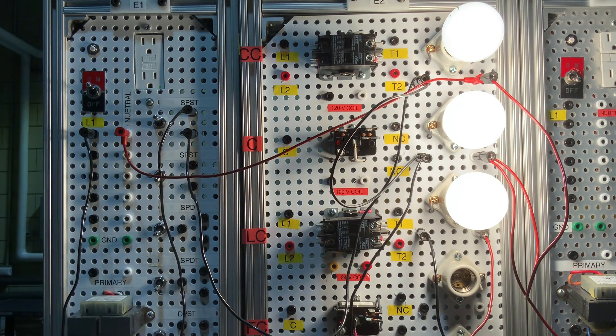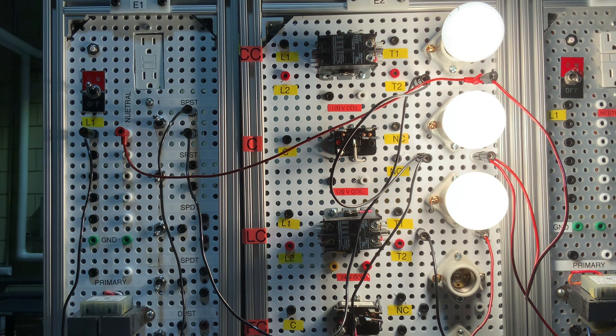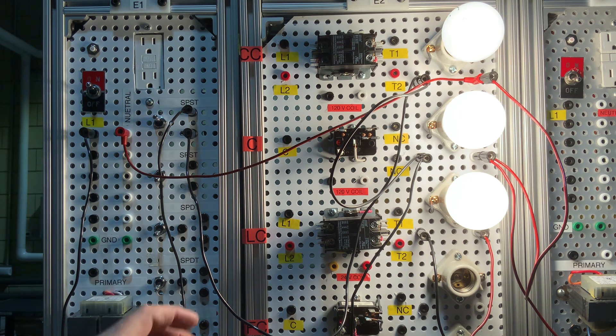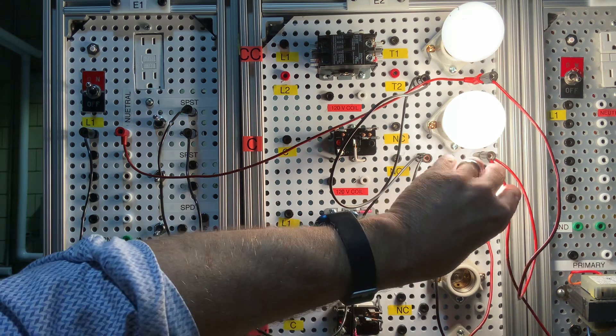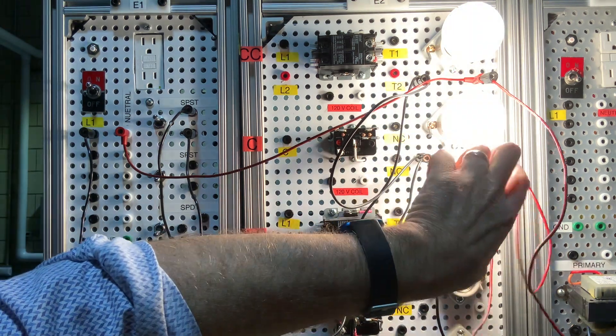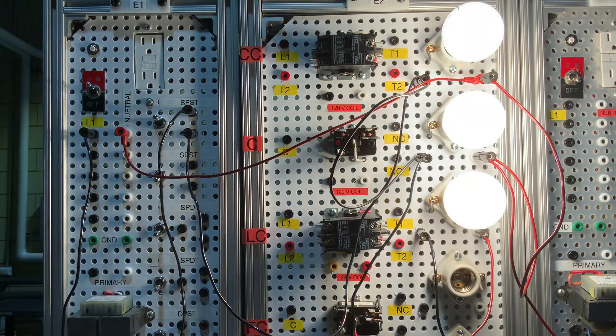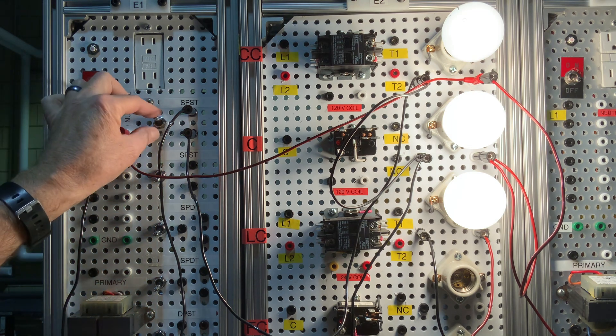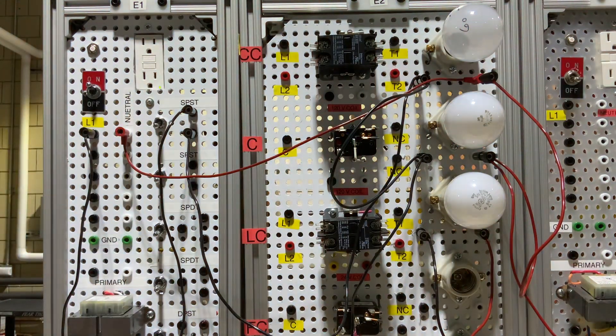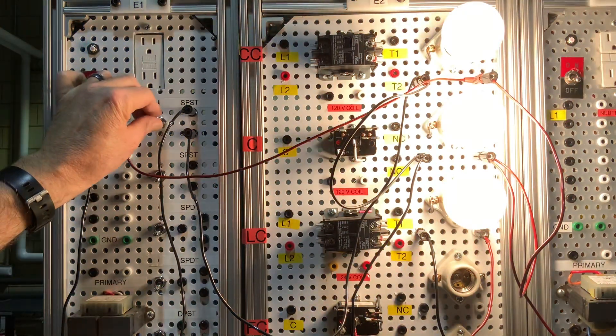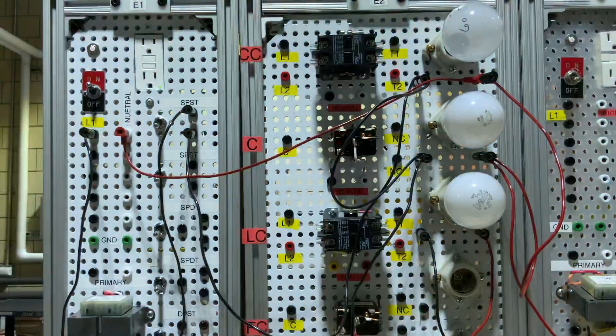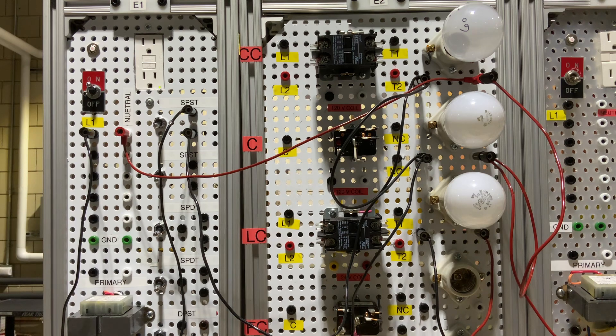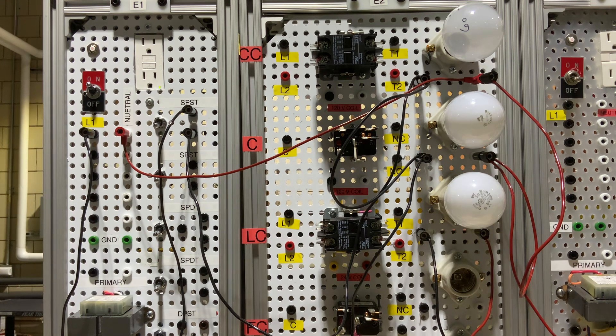So if you've done this correctly, all the bulbs will light up. If you unscrew one bulb, the other bulbs remain lit, and everything is controlled by a switch. And that is how you wire three light bulbs in a parallel circuit controlled by a switch.